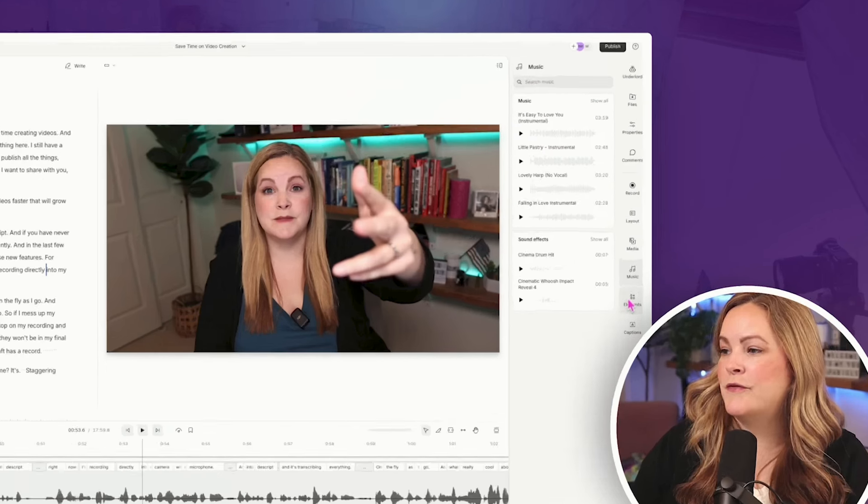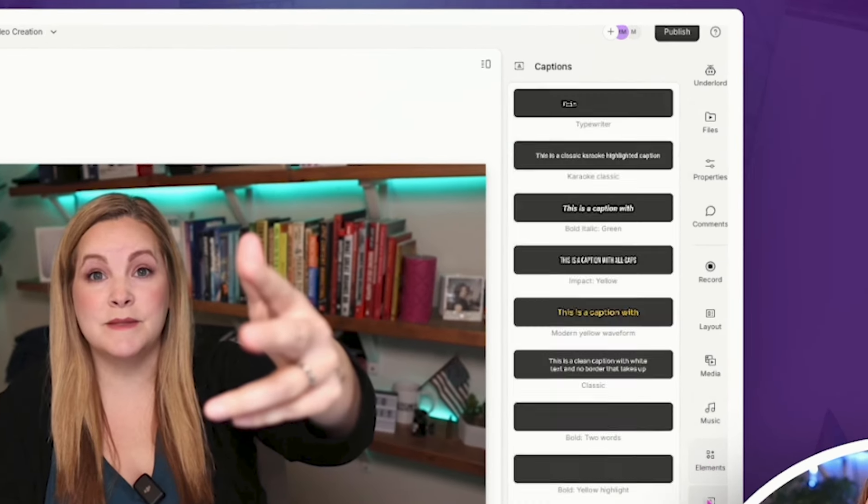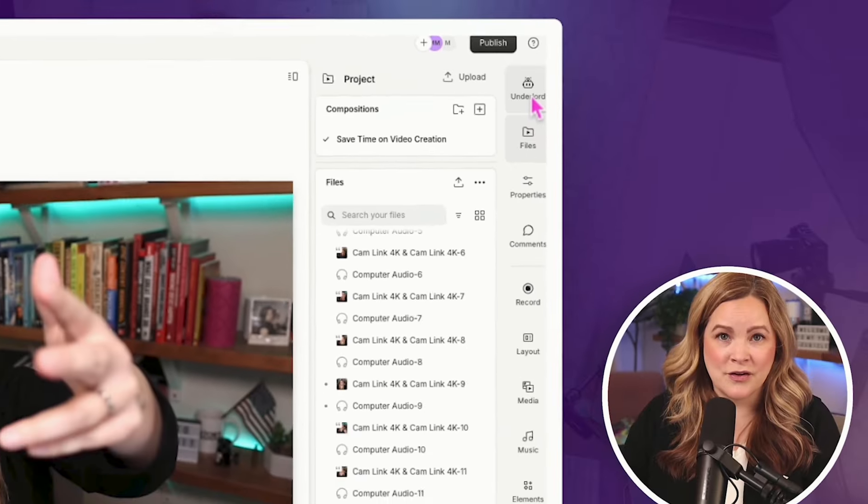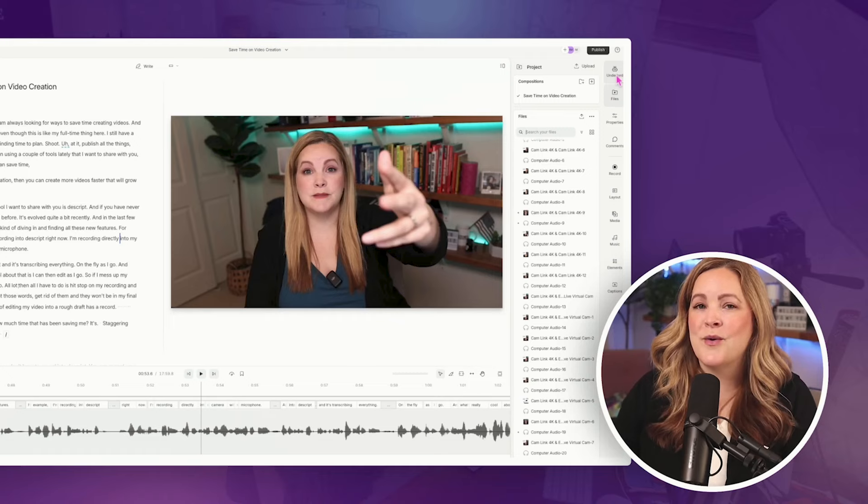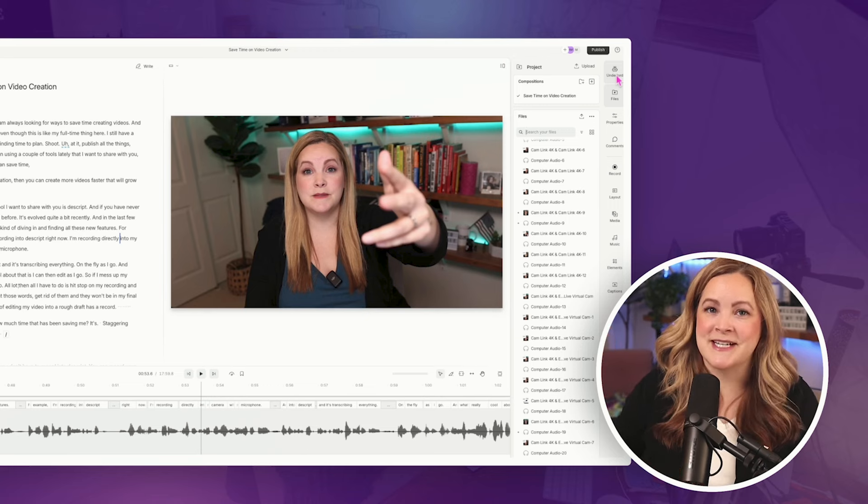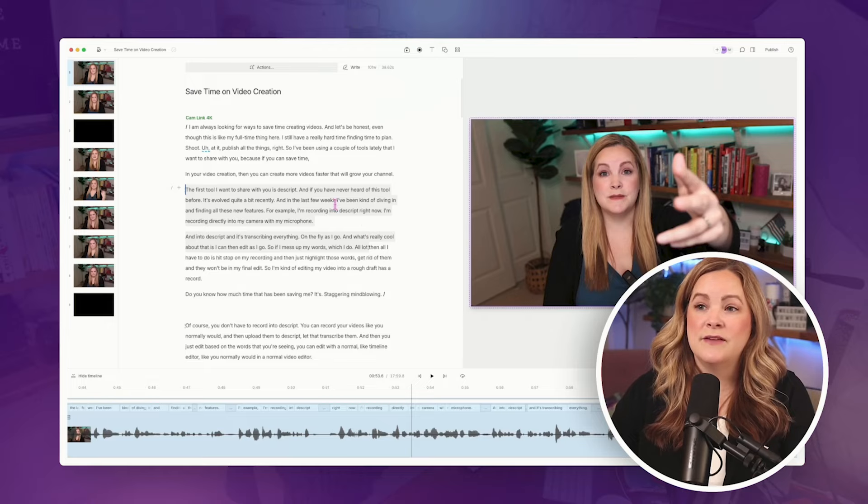And that was before I even knew anything about the new layout. We now have this big, beautiful menu over on the right hand sidebar, including this one called Underlord, which is the worst name for it. However, what's inside of the Underlord is actually really cool. By the way, if you're new here, my name is Meredith and I'm here to help you look good, sound good and feel good on camera so that you can build your binge worthy video brand.